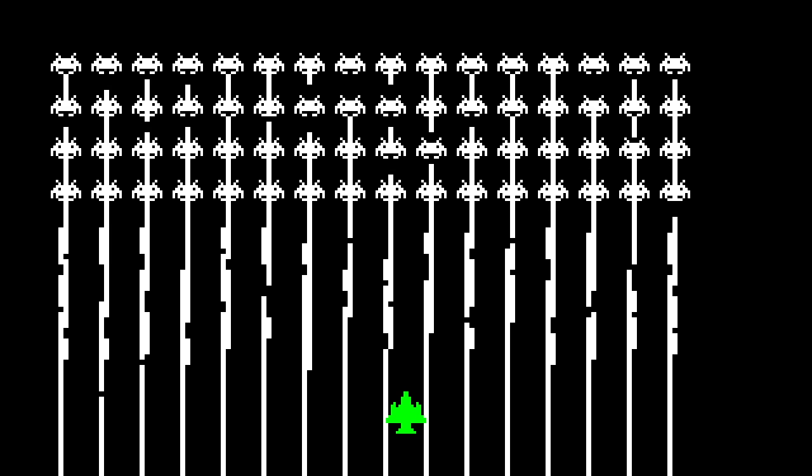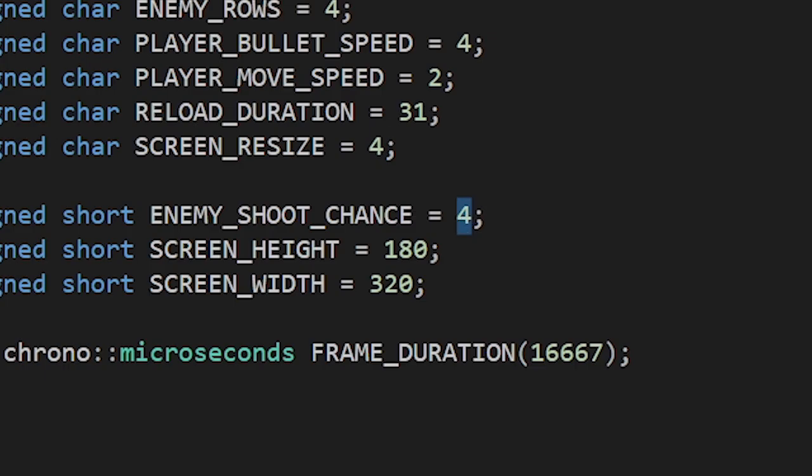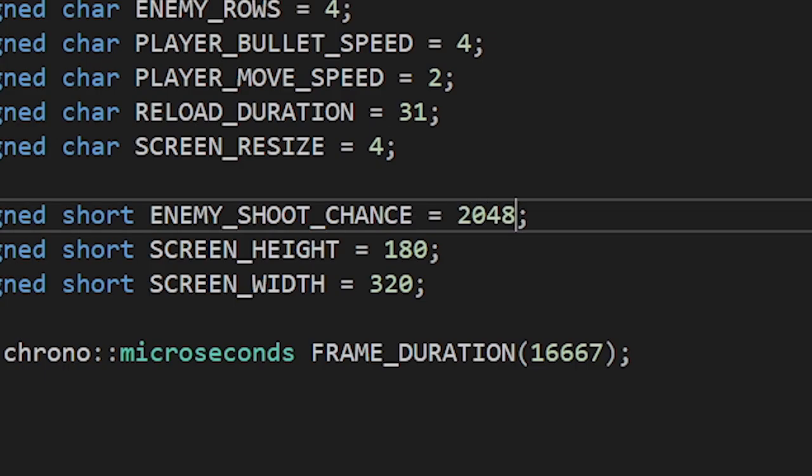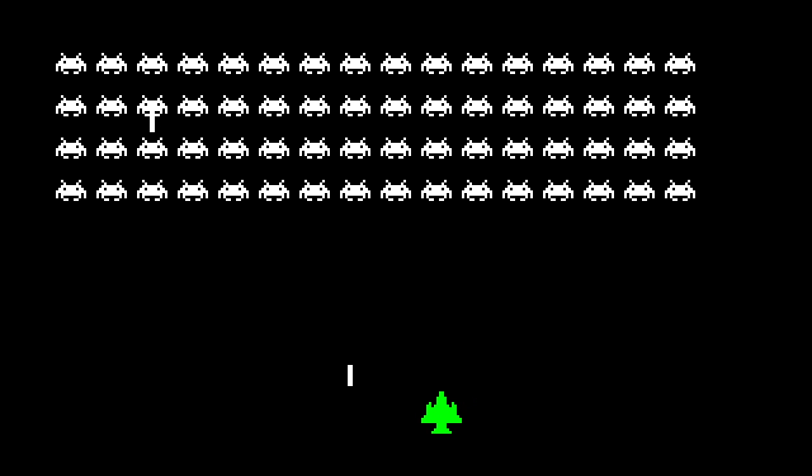Oh wow. Yeah, I think we should lower the probability of shooting. Okay, that's better.